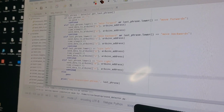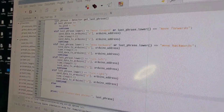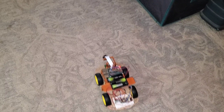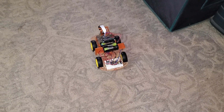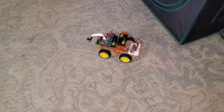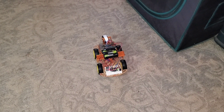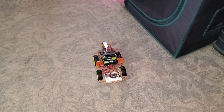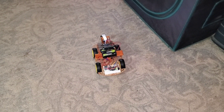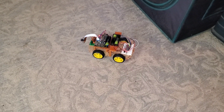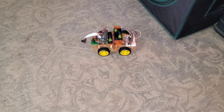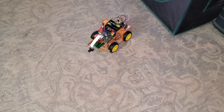So I've created the initial keyword code. Let's give it a test. Turn left, turn right, move forward, move backward, turn left.